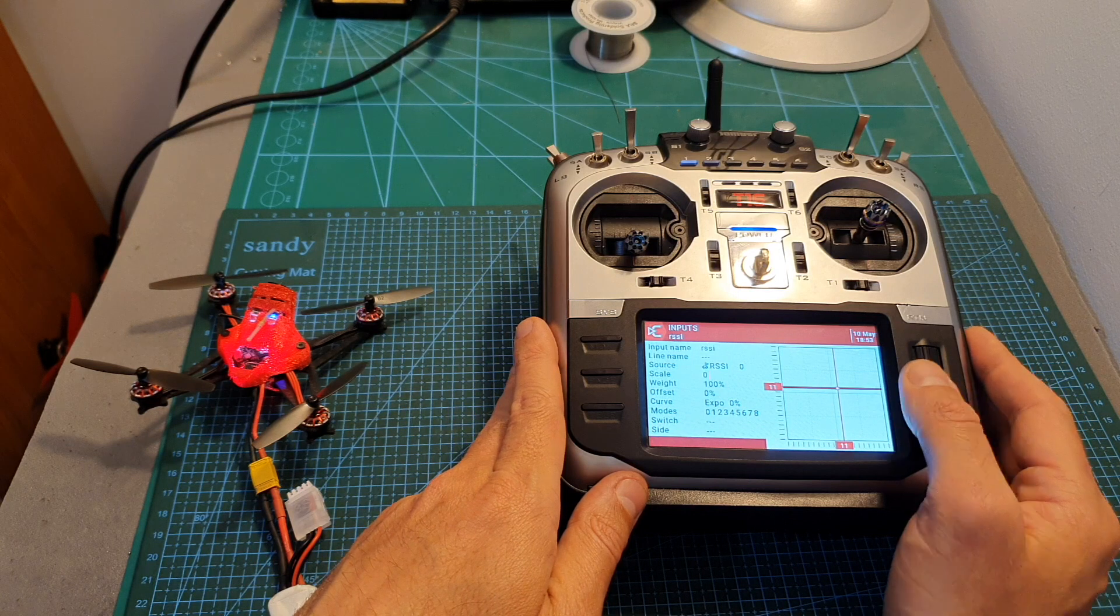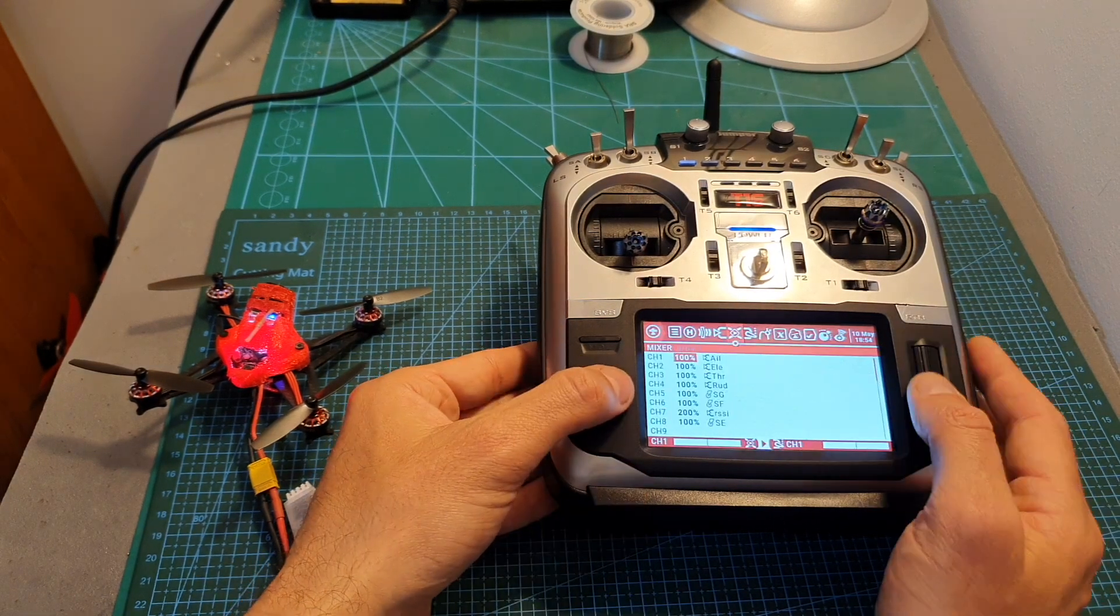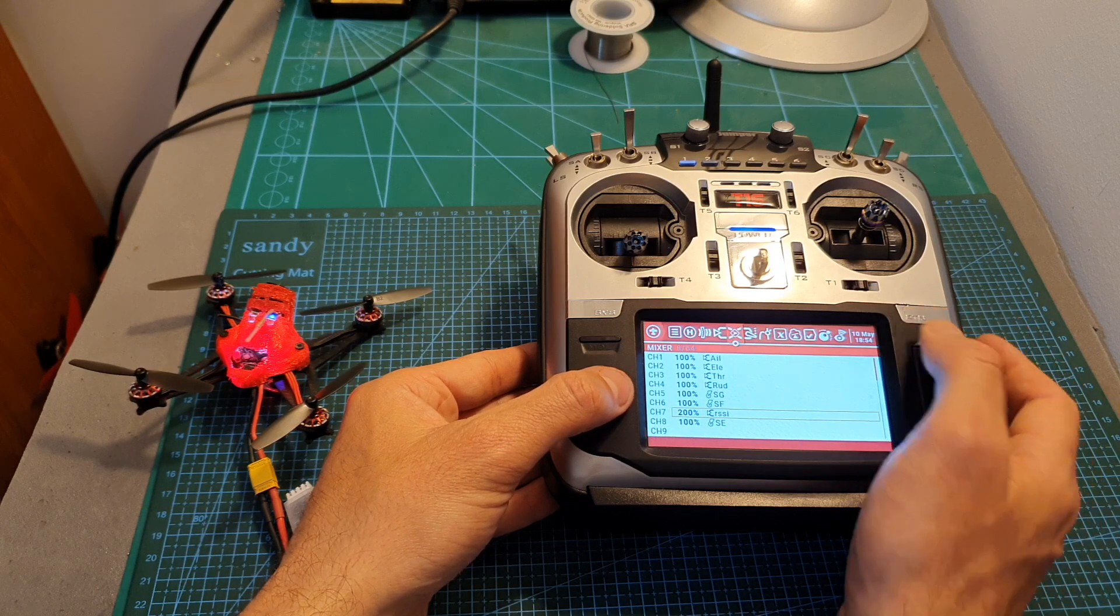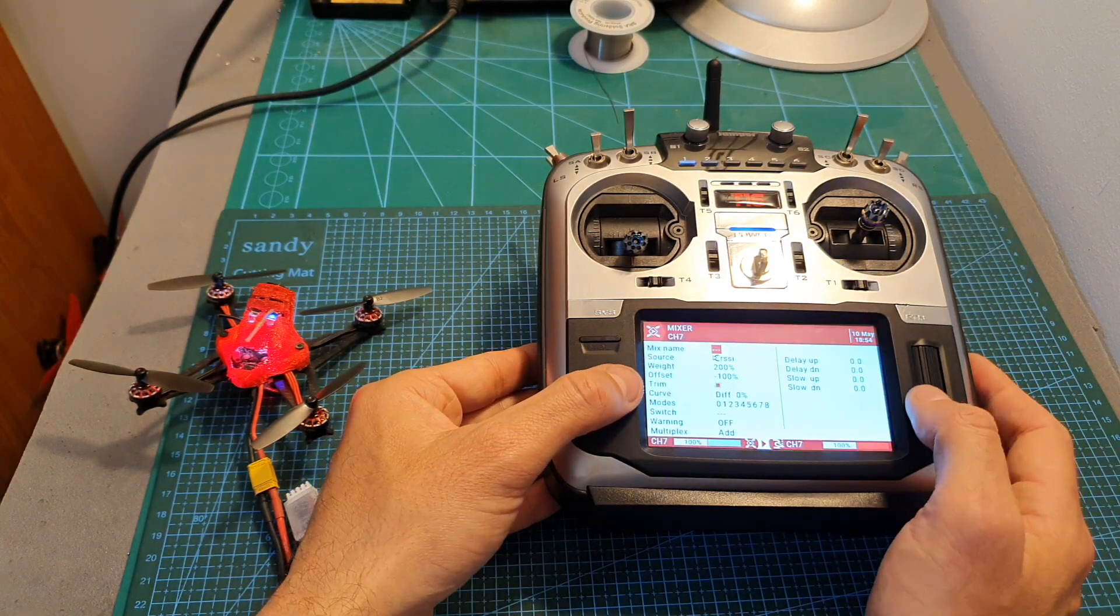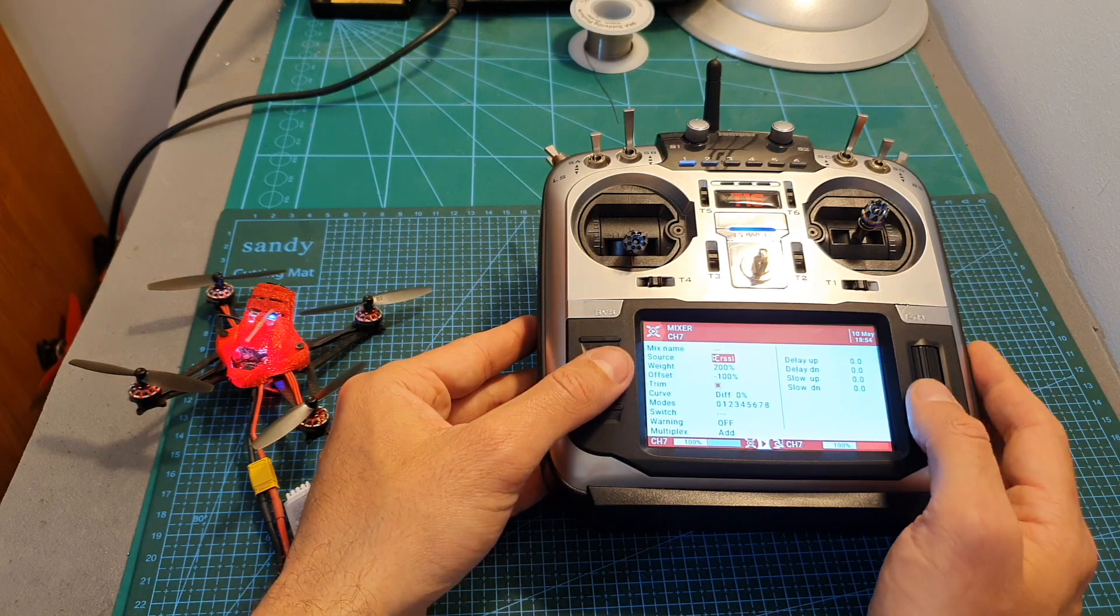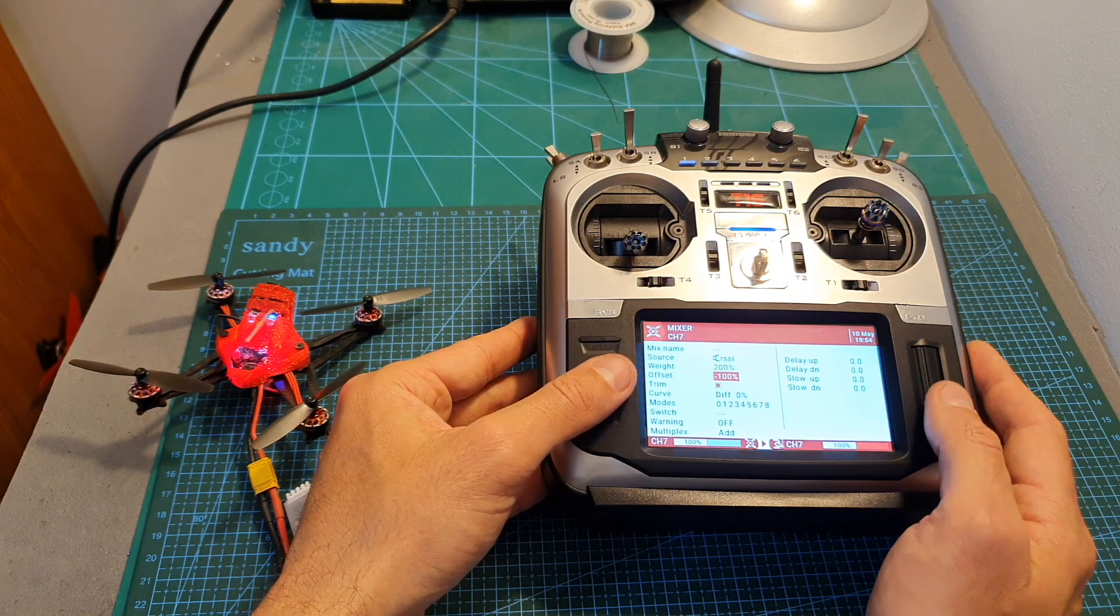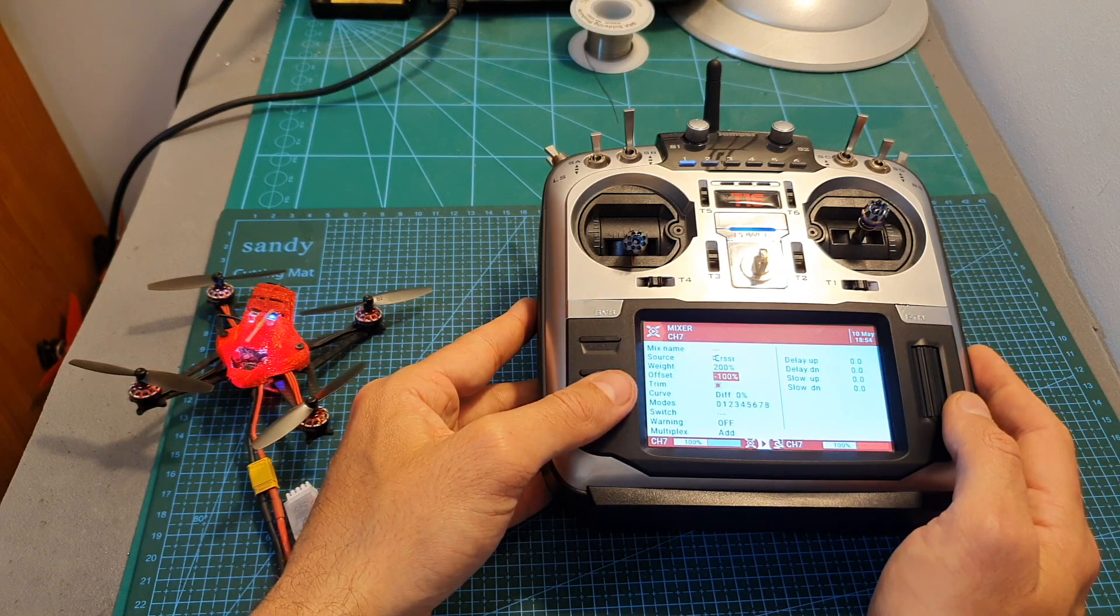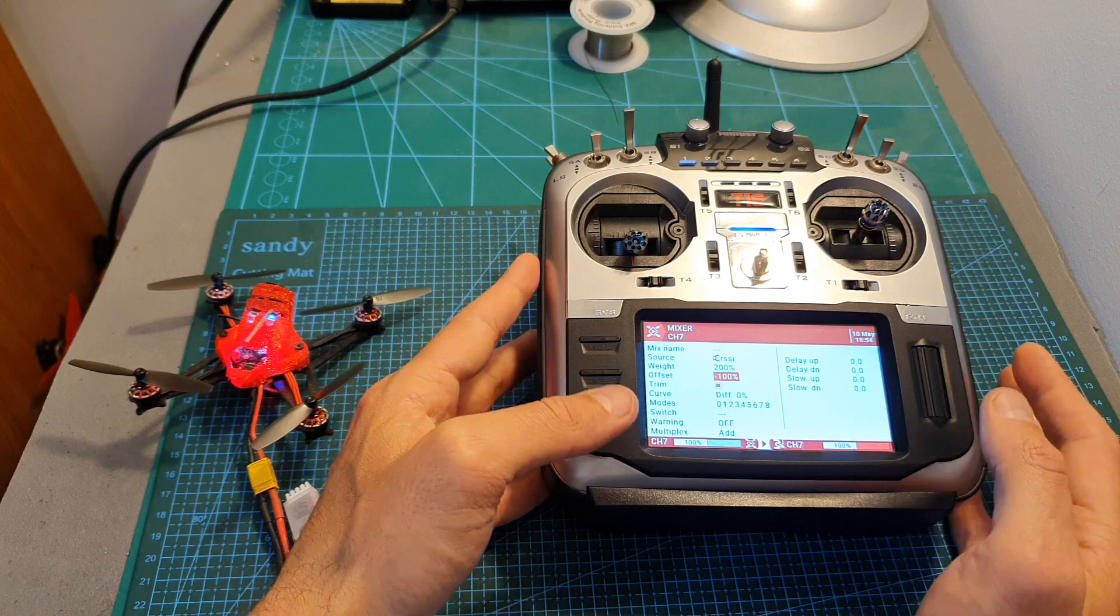Then head over to the mixer and just like before, configure a new auxiliary channel that is using the source that we previously configured. The weight needs to be set to 200 and the offset needs to be set to minus 100. Then the configuration process is identical on Betaflight like I've previously showed you.